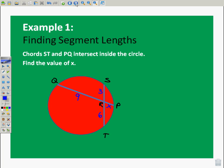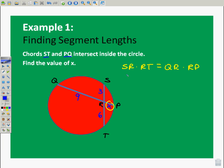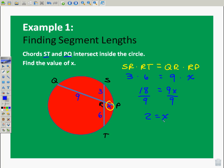We're going to use this example to reinforce that theorem. Chords ST and PQ intersect inside the circle. We're going to find the value of X. We can set up our relationship: SR times RT is equal to QR times RP. Substituting in values, we get three times six equals nine times X. So 18 equals 9X. Dividing by nine, X equals 2.